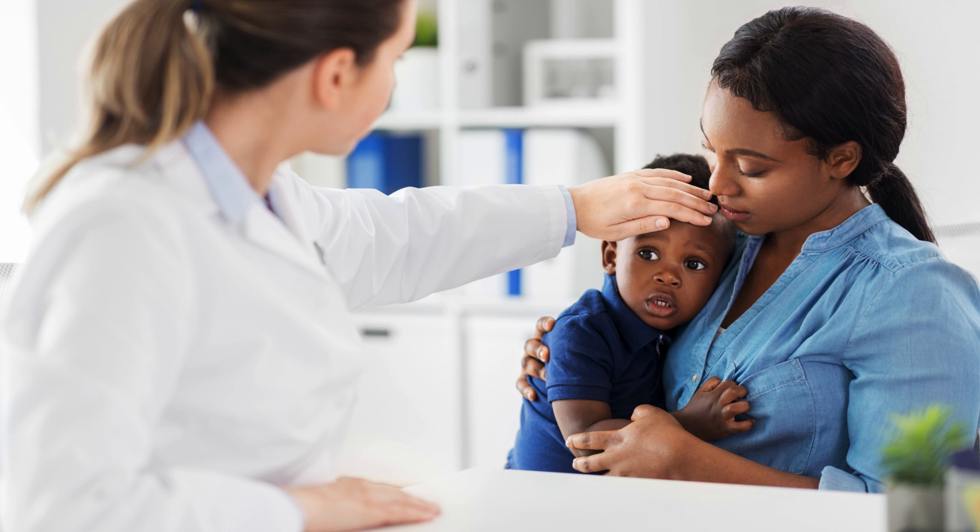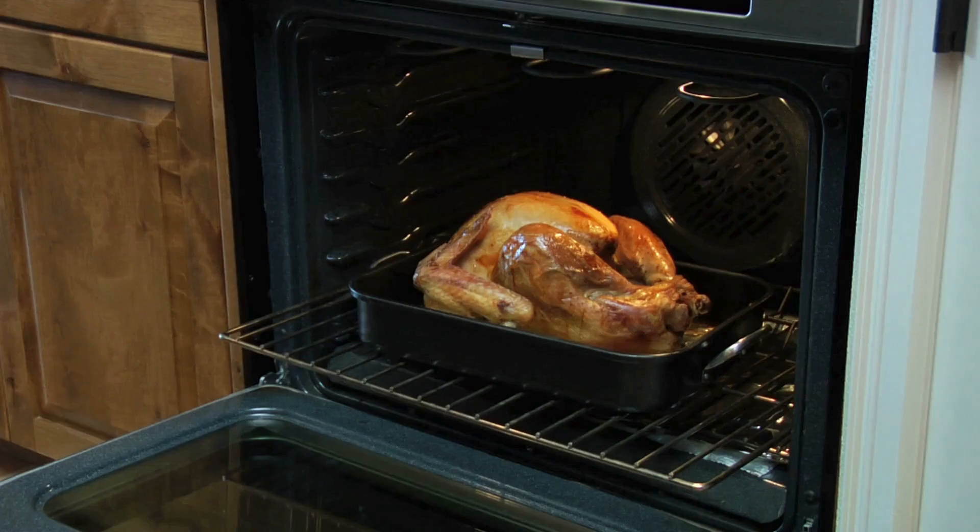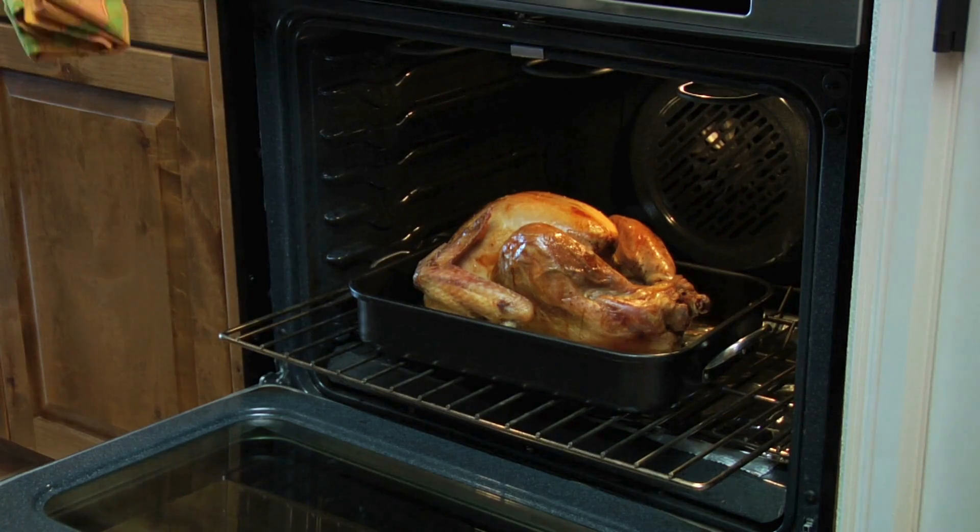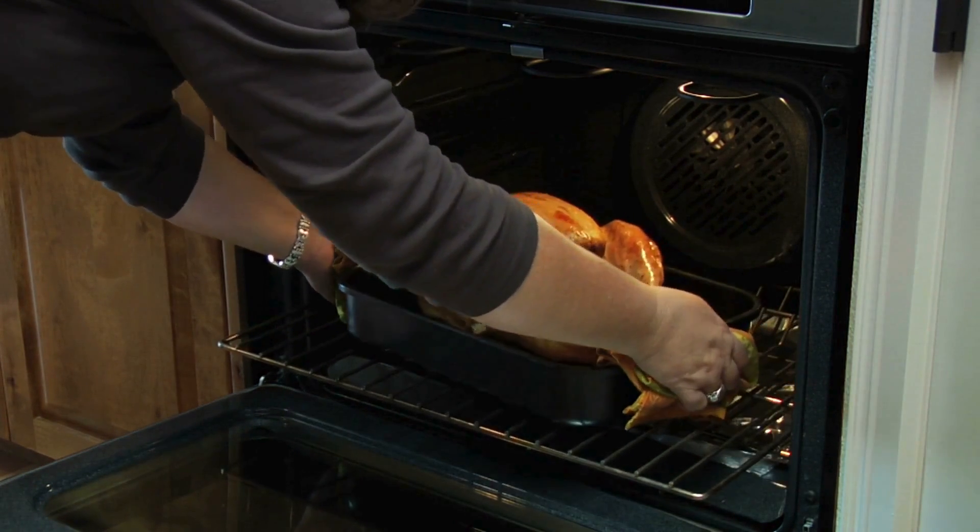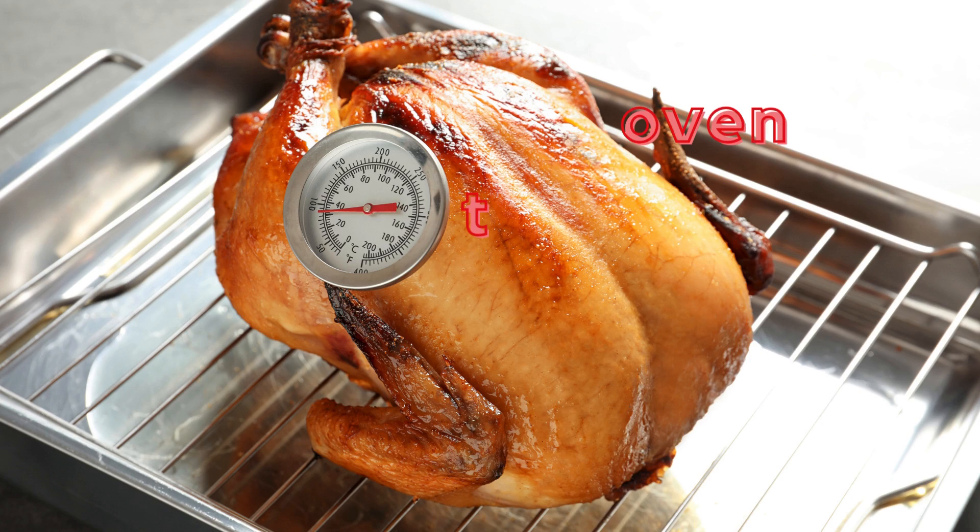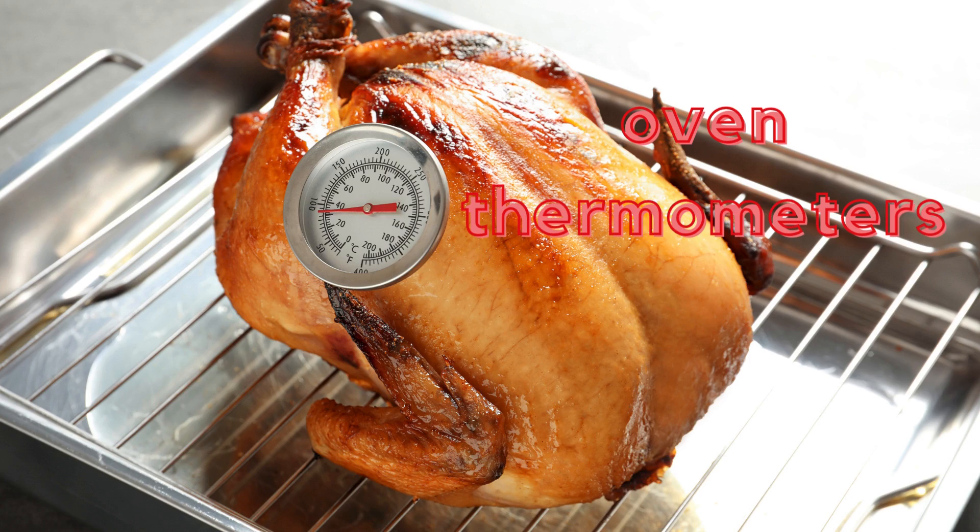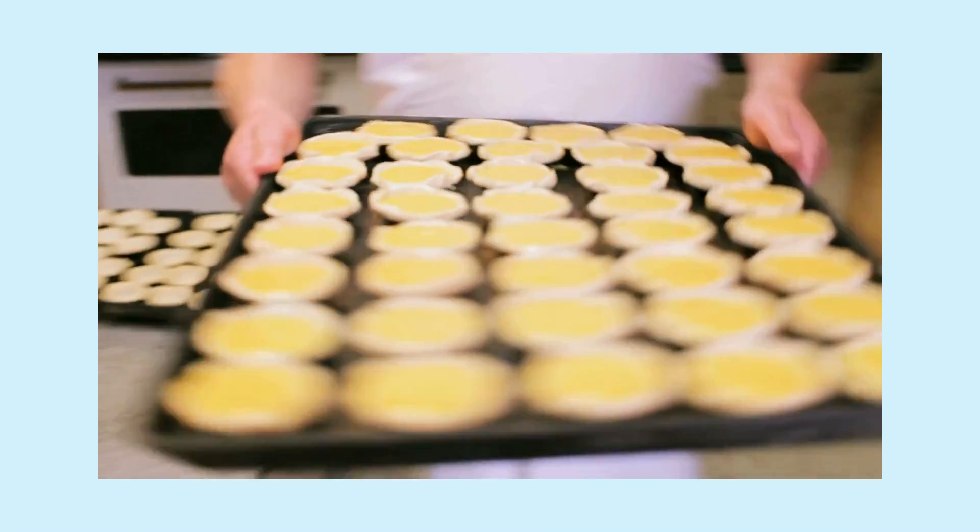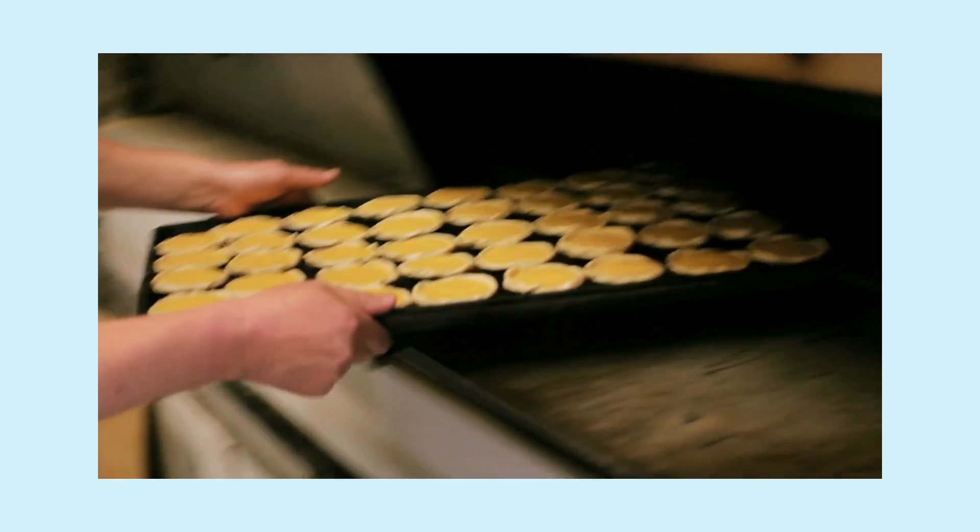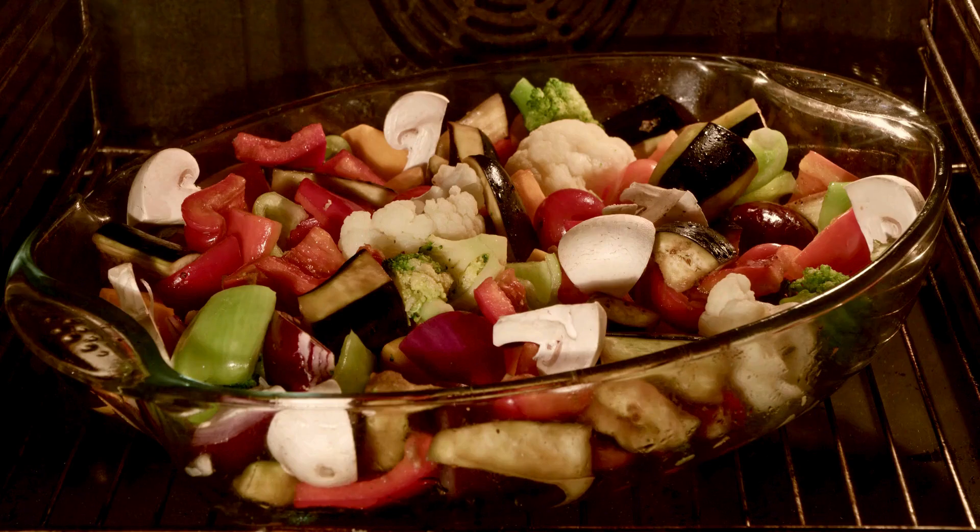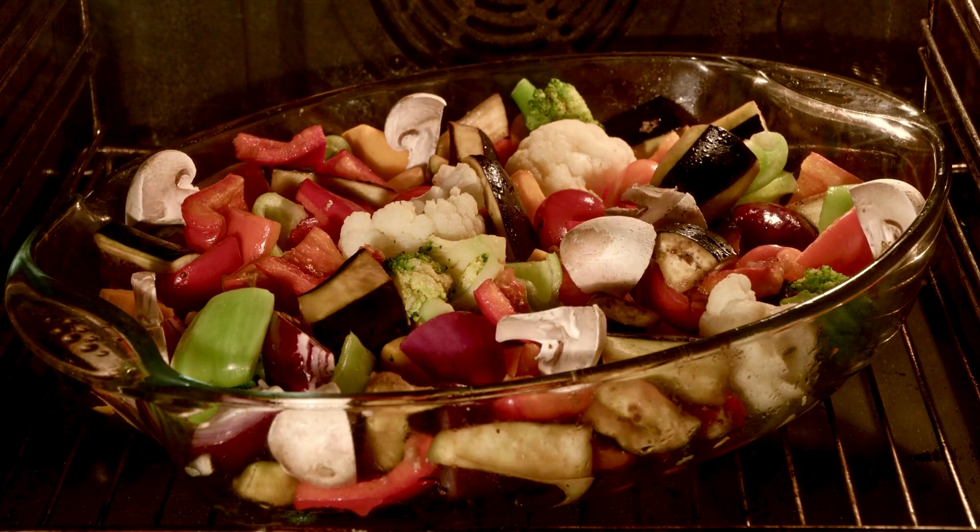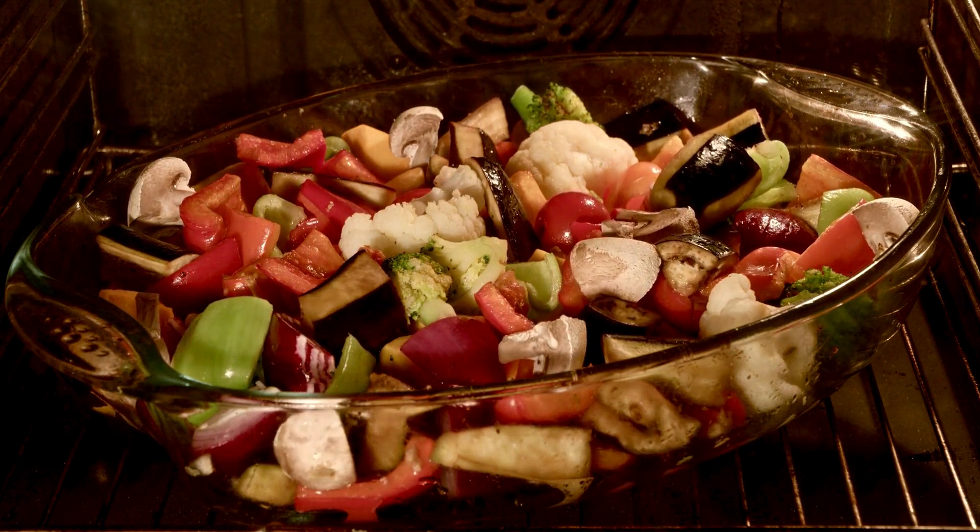Cooking something delicious? Oven thermometers help chefs make sure the temperature inside the oven is just right for baking cookies or roasting veggies. Mmm, my fave!